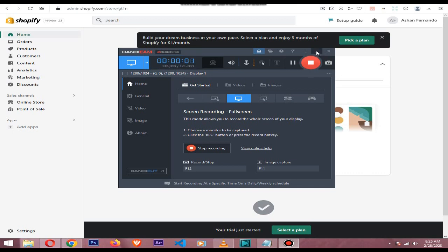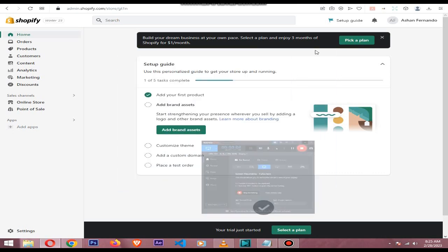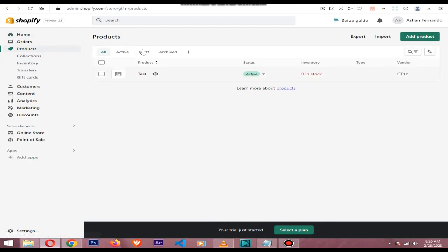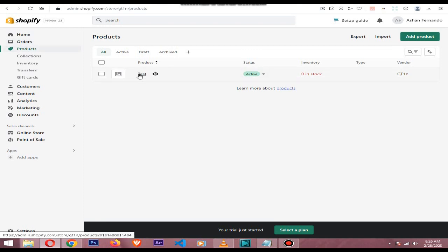Hi, in this quick video I will explain how to add a GTIN code for your Shopify product. The process is very simple. First, you need to go to the product section and click on the product you want to add the GTIN code to.